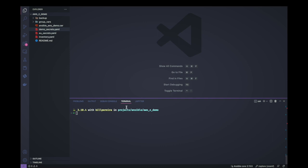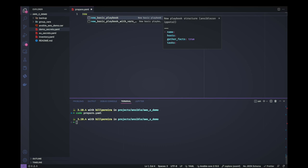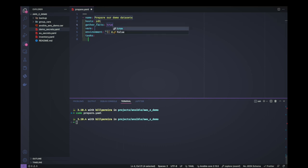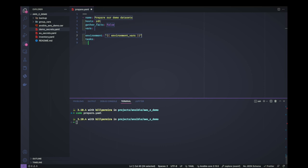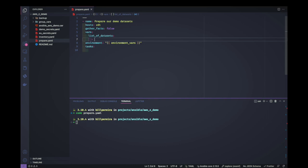Let's get started creating the file 'prepare'. This will be the first file just to set up an environment and have some datasets for us to use in this demo. Let's add the name and point to the zTNT host, and set gather_facts to false. We'll add some variables with the list of datasets we want to back up and later restore.